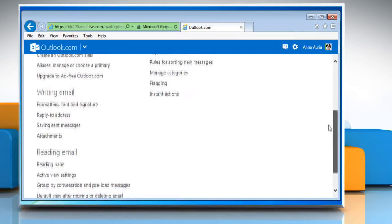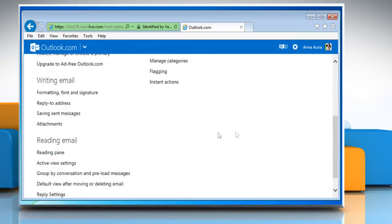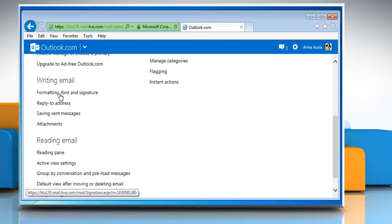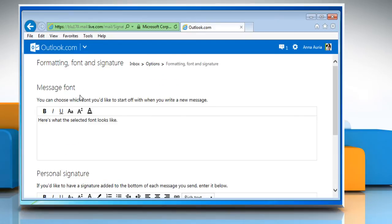Scroll down the options page. Under writing email section, click on the formatting font and signature link.